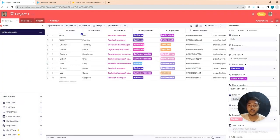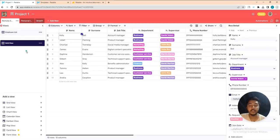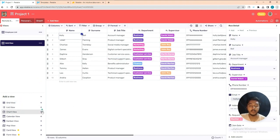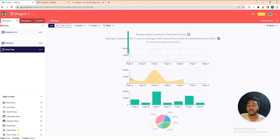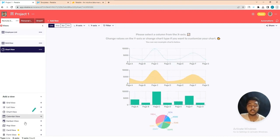If you click the plus icon to add a Grid view, it will be created. Then there is a Chart view — click to create it and you will see the chart view of your data.